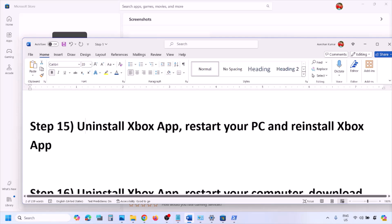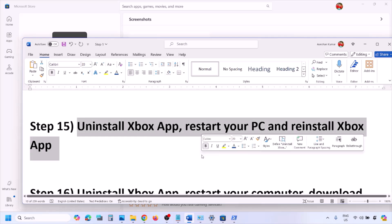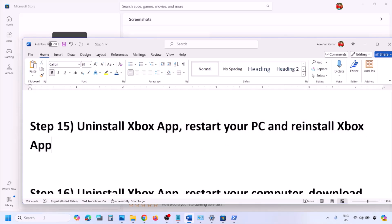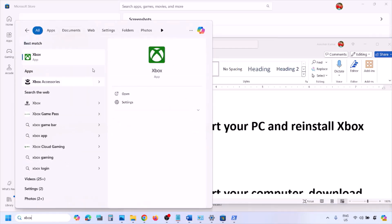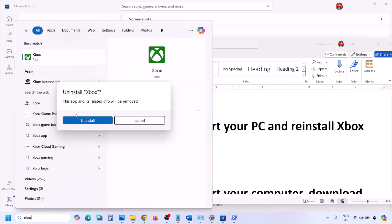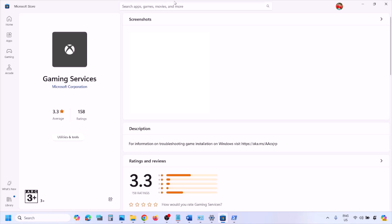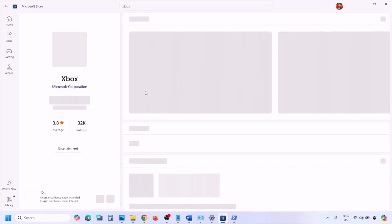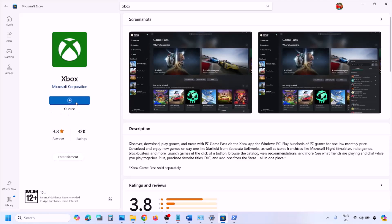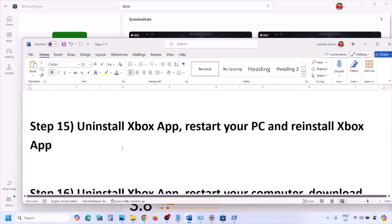The next step is to uninstall Xbox app, restart your computer, and reinstall it. Type 'Xbox app' in the Windows search box, right-click it, click Uninstall, and confirm. Once uninstalled, open Microsoft Store, search for Xbox app, and install it from there. Check if the issue is resolved.